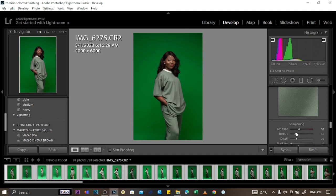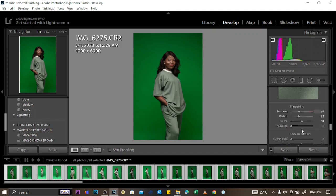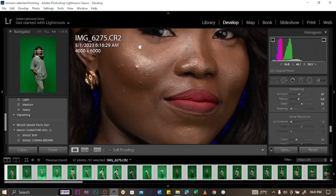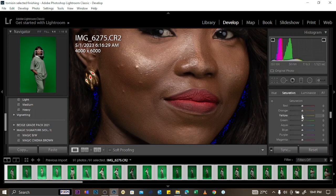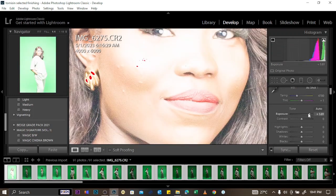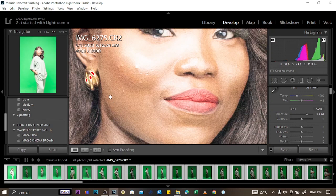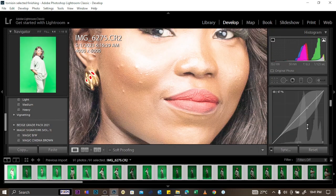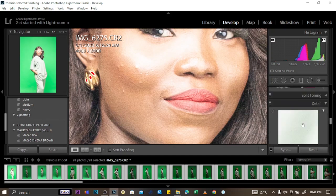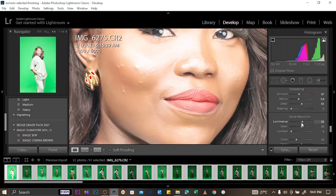Moving to the Details section: to make the image sharper, use the Sharpening slider along with the Radius and Detail controls. For Noise Reduction, if the picture has too much noise — for example from underexposure — use the luminance slider to reduce it. You can see how it smooths out the noise and works on the colors.